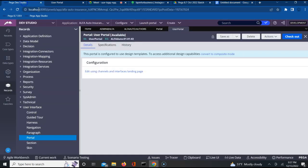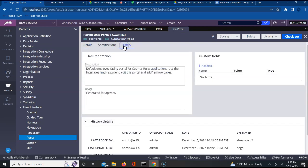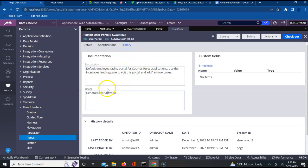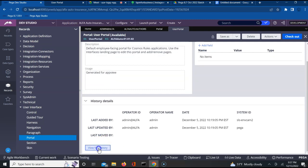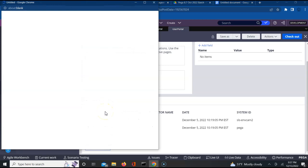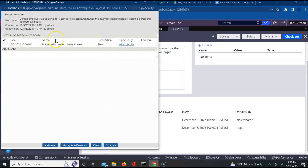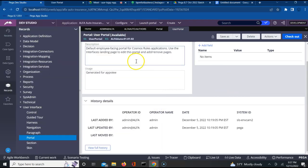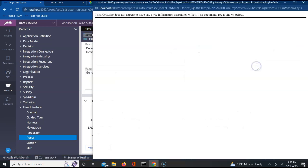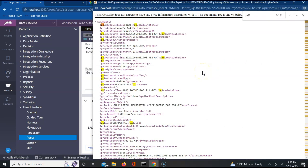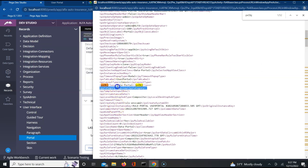The navigation rule and portal rule are something which will be seen here. This is one of the existing rules - the user portal - which got created for us by default. It is an employee-facing portal generated for the app view. Let us see what is the pxobj class for this. If I perform a view full XML from the actions tab and search for pxobj class, the rule hyphen portal is the pxobj class for every portal rule instance.